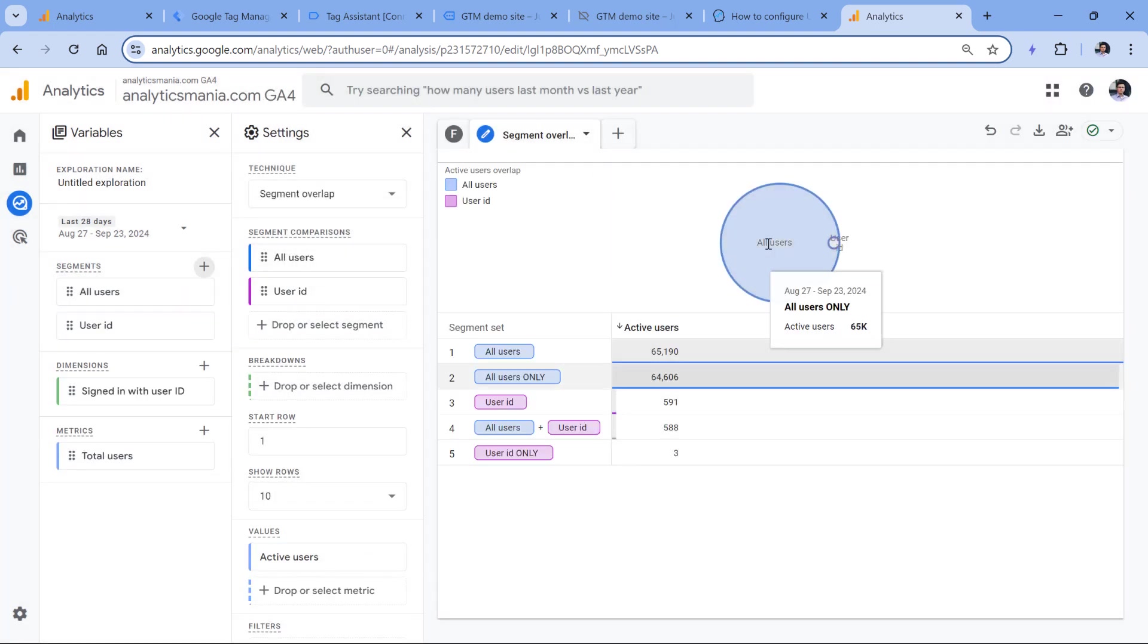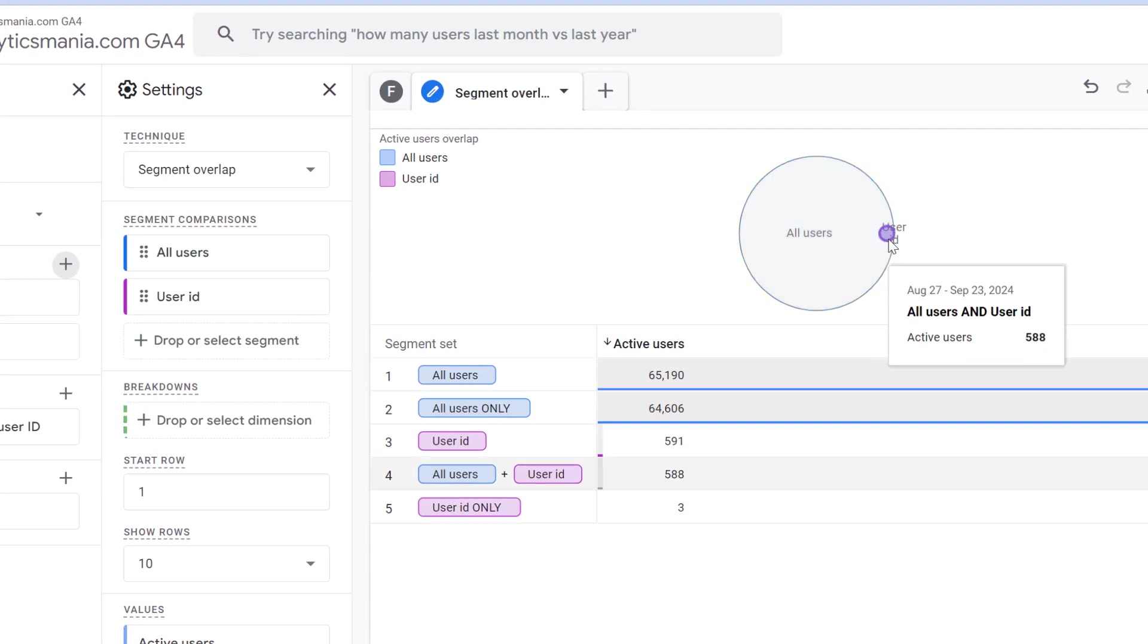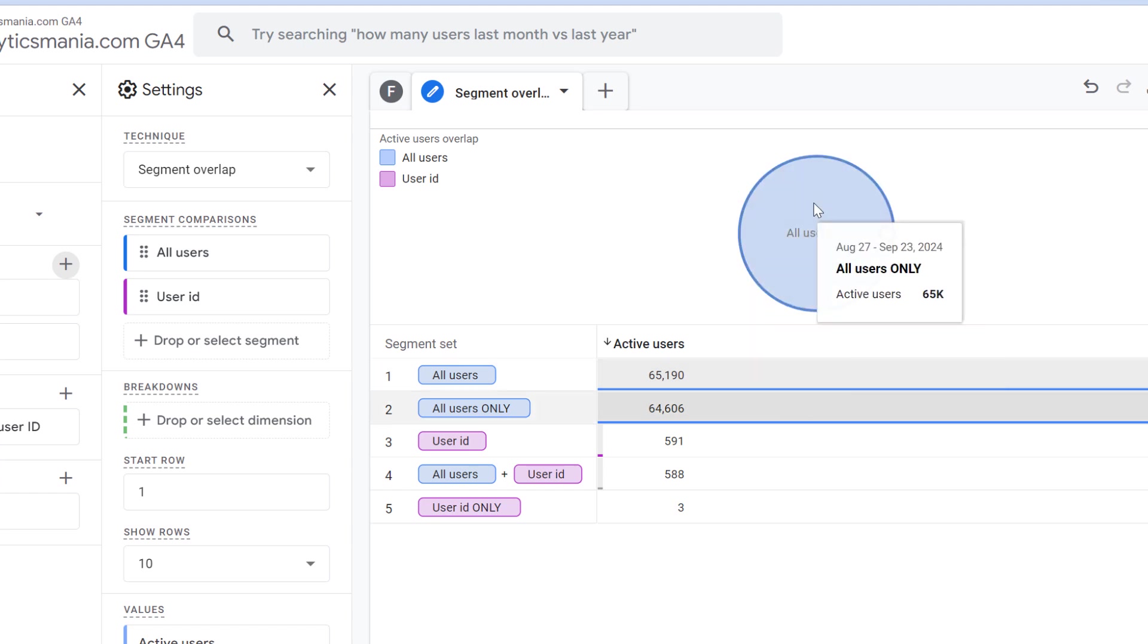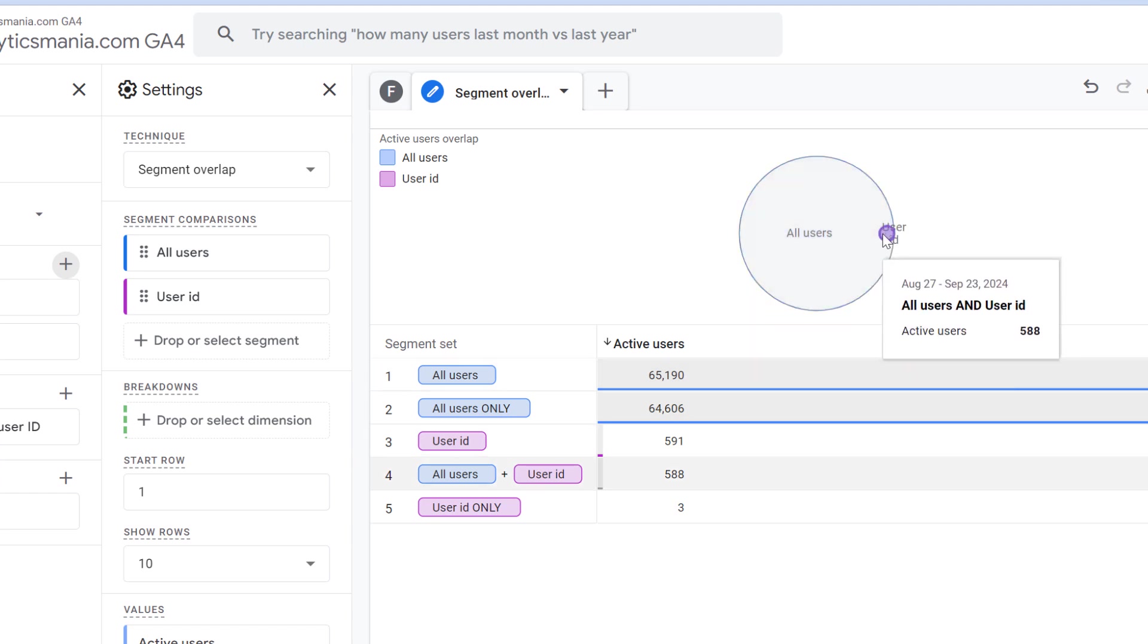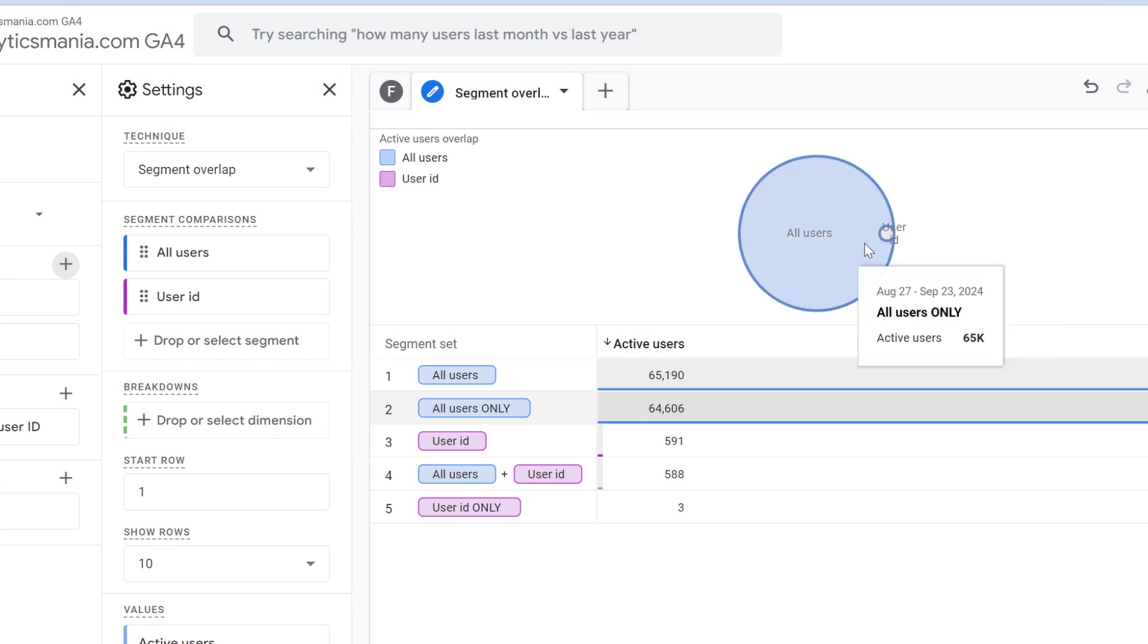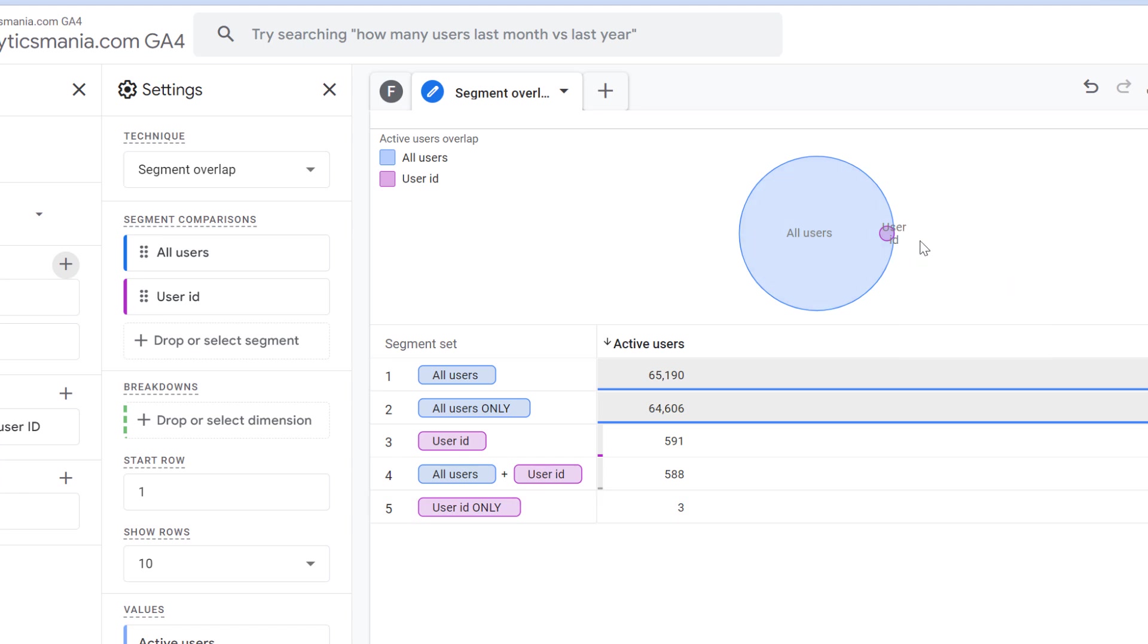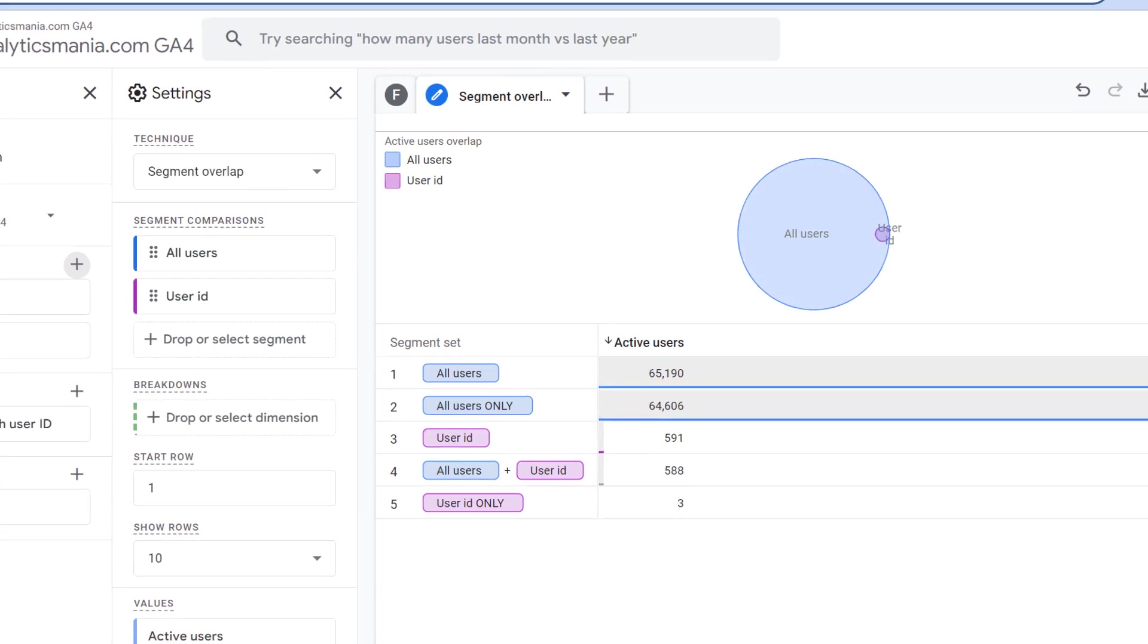And here we see that there is an overlap, it means that this is correct. Because if we look at all users, some of those users had the user ID tracked. So this is correct. Because if you had all users, and then your user ID segment was a separate circle, not inside one another, then that would mean that something is incorrect in your setup.